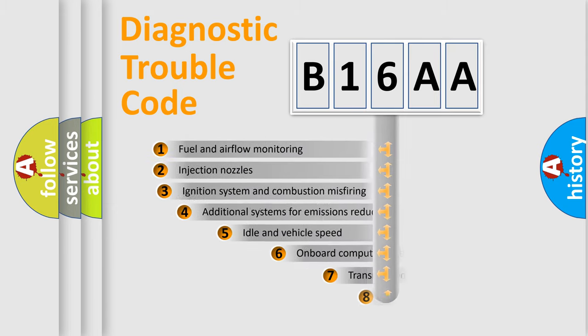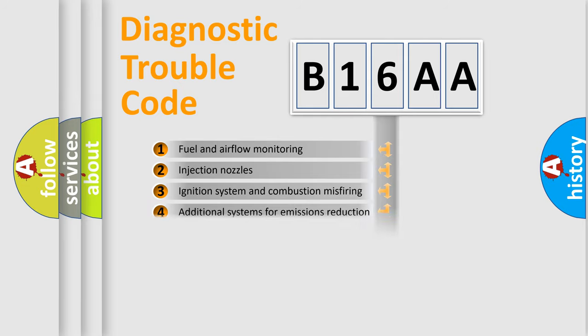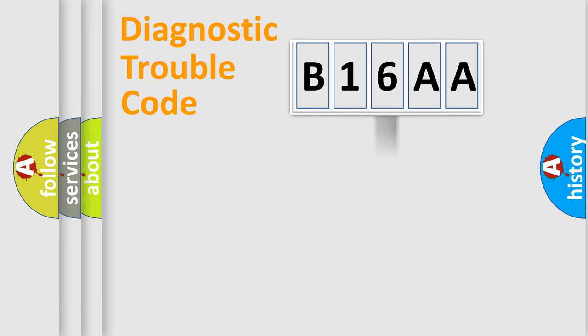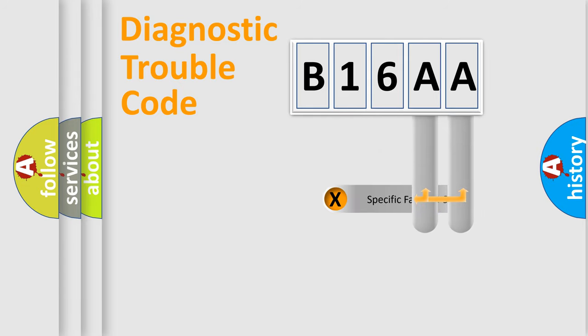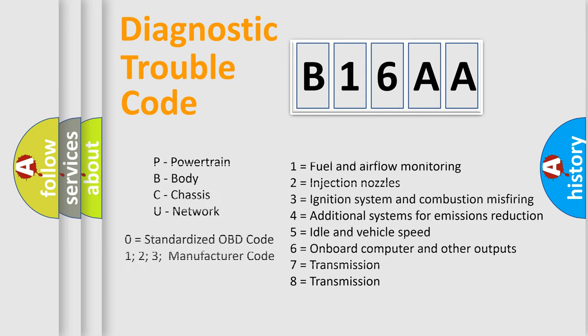The third character specifies a subset of errors. The distribution shown is valid only for the standardized DTC code. Only the last two characters define the specific fault of the group. Let's not forget that such a division is valid only if the second character code is expressed by the number zero.